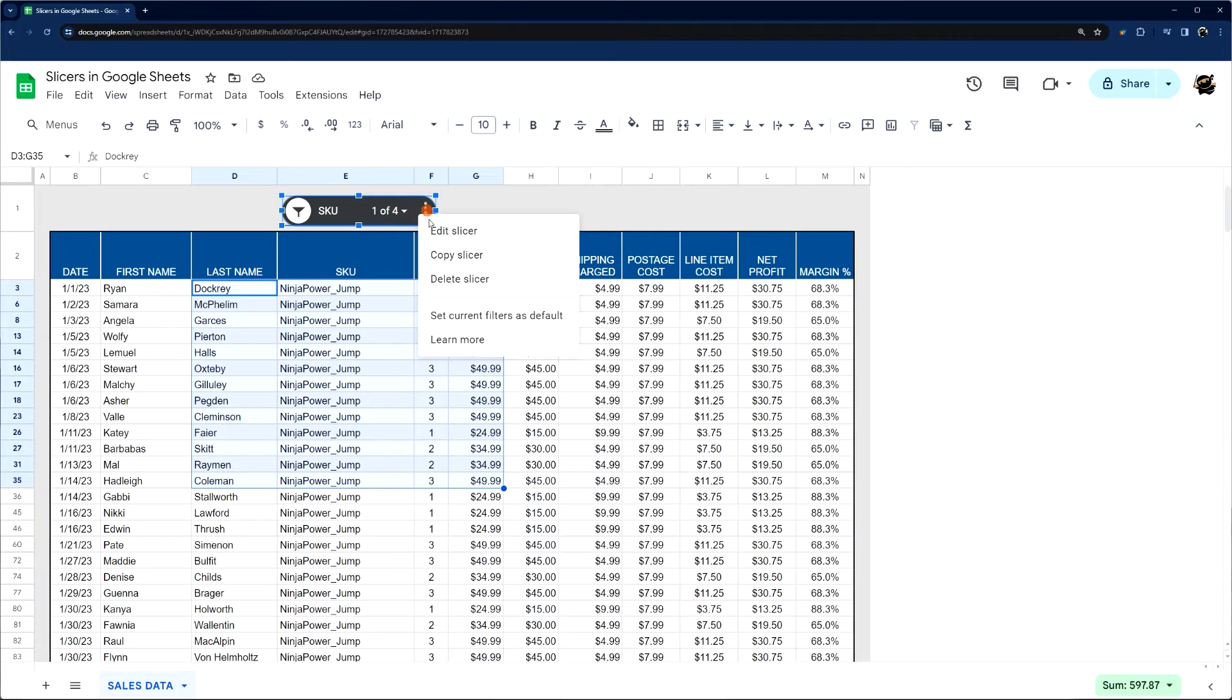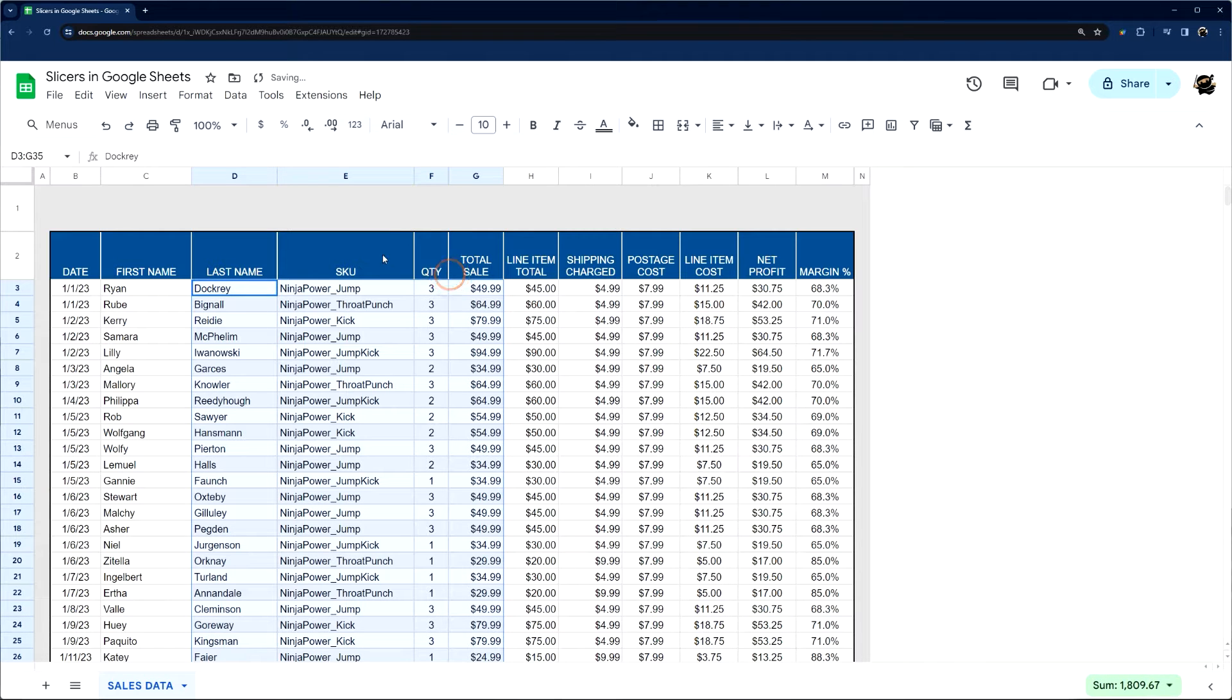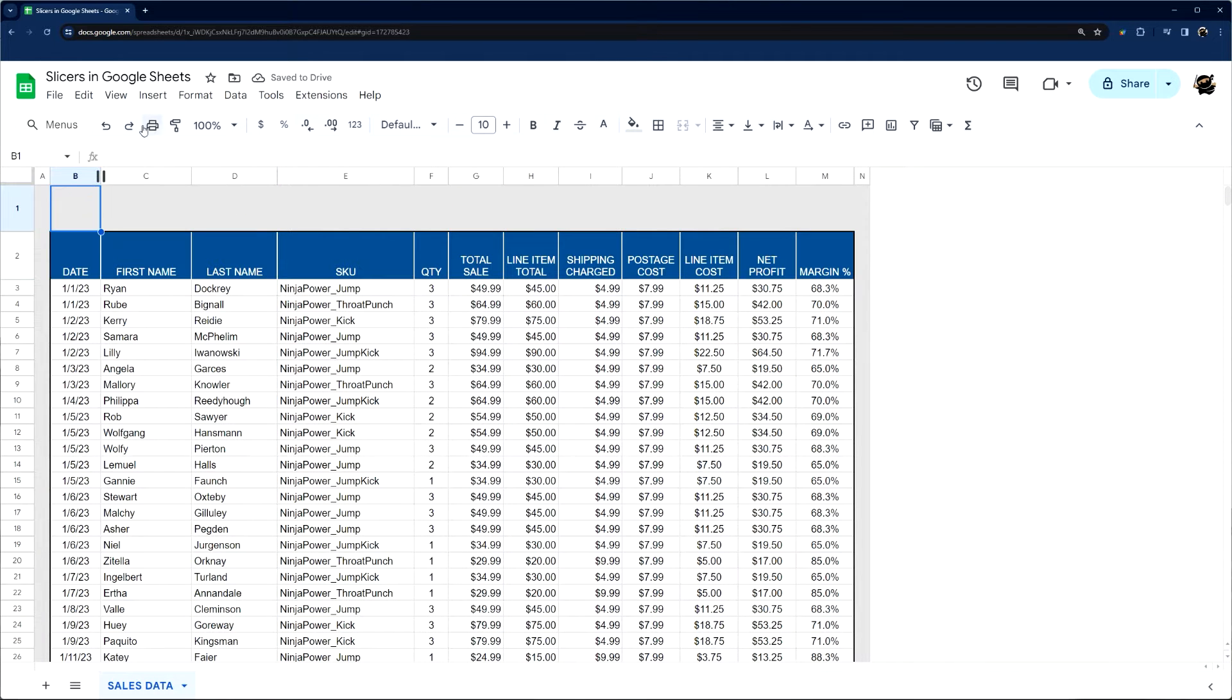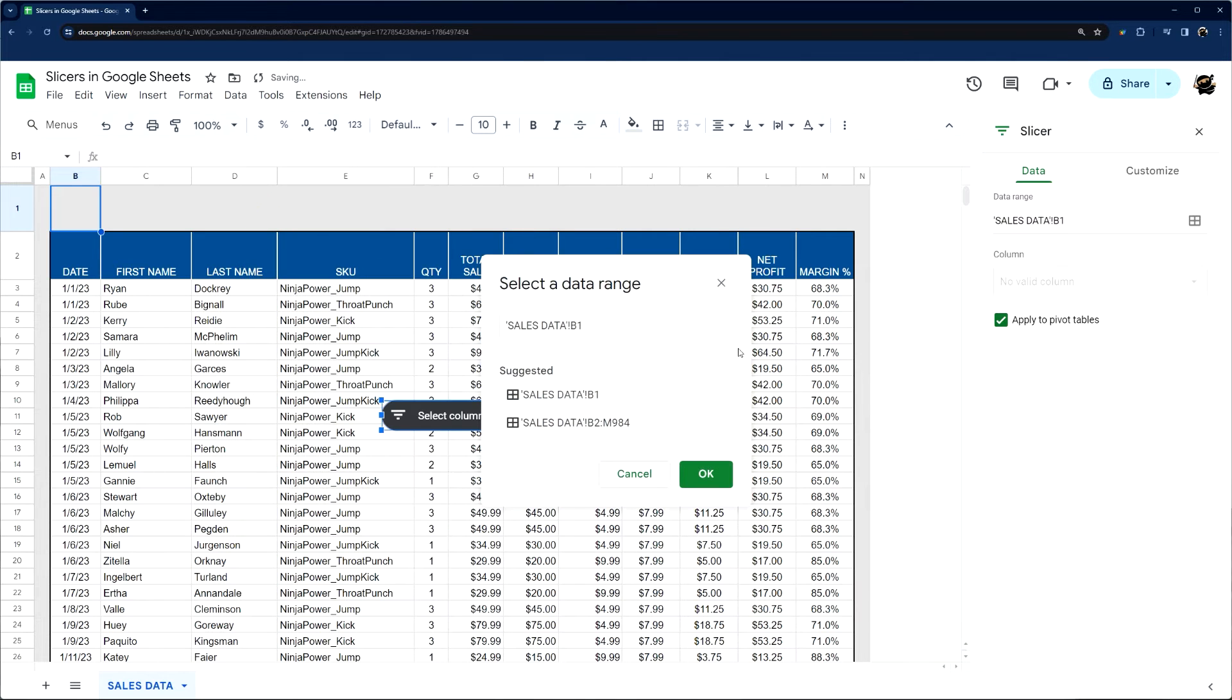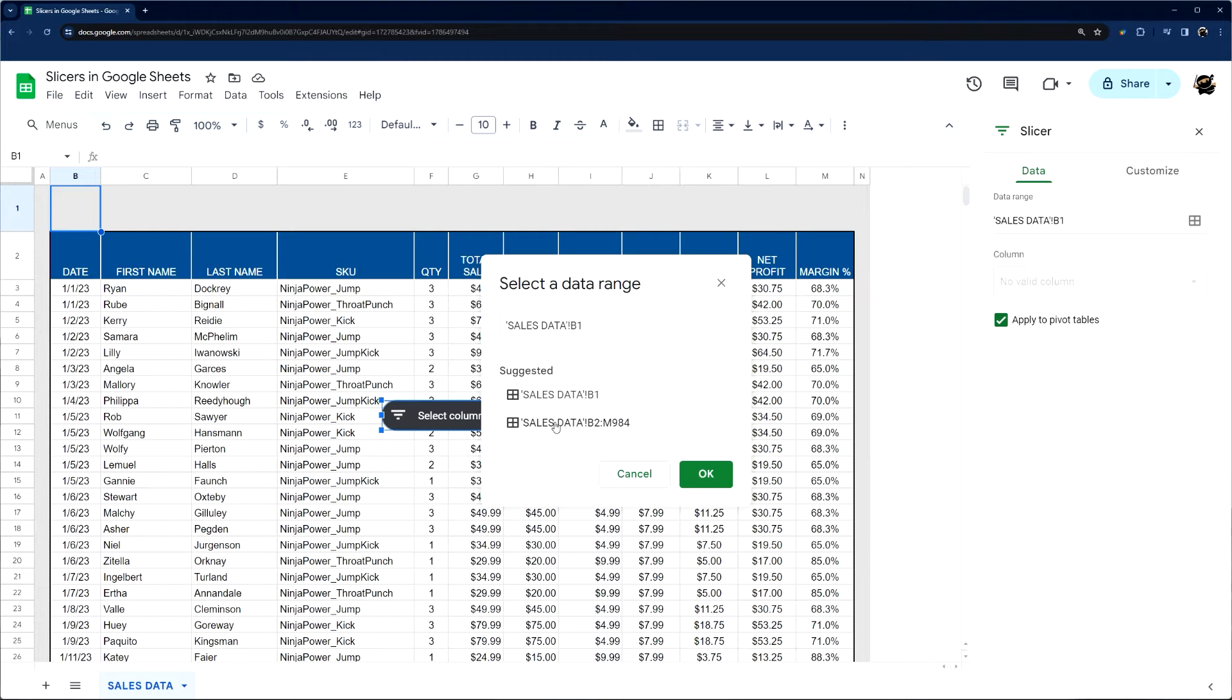So let's go ahead and jump right in and show you how to add one. Go to data and add a slicer. Then we just need to select the data. Often Google will suggest data. If it gets the right one, you can just click on it.